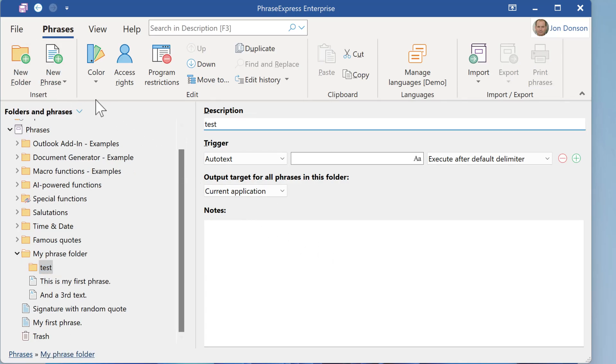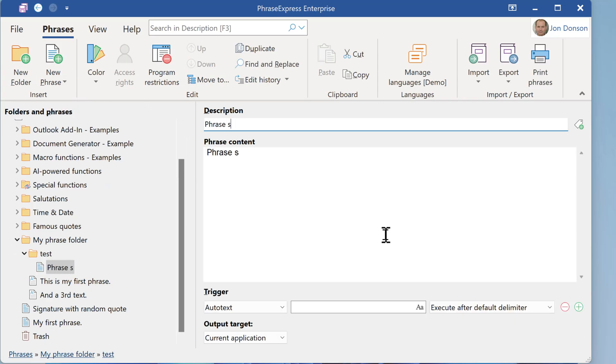Then click New Phrase and configure as needed.